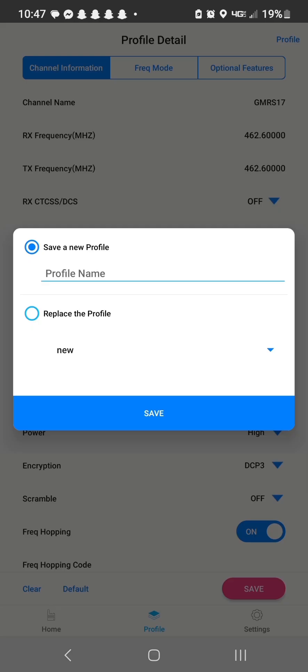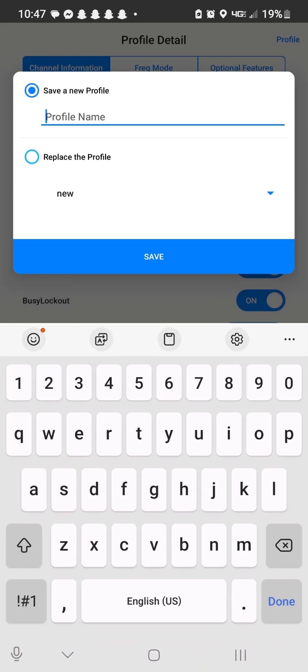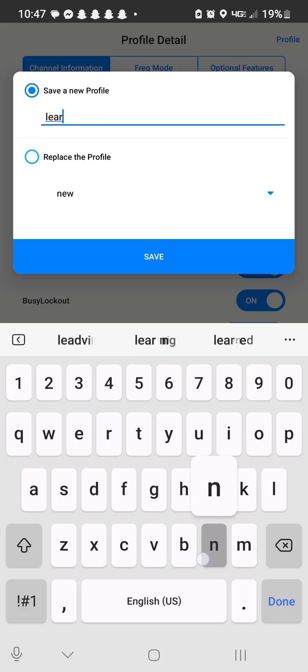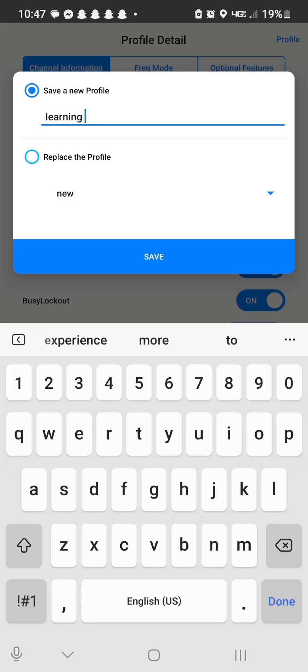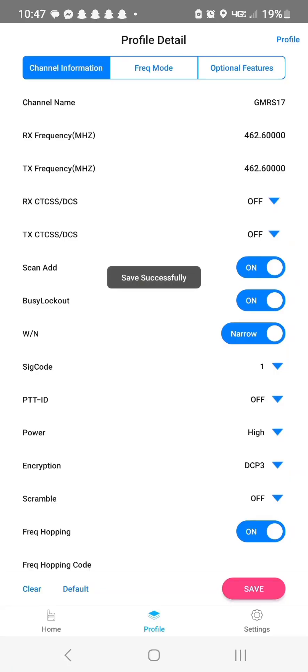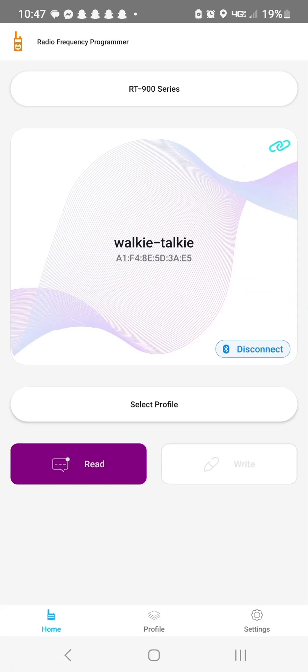And then we'll back out of this and you'll hit save. Now we'll name this profile because it's already loaded my channels. Learning since we're learning how to do this. And I could go back and delete that later. Now we want to go home again.